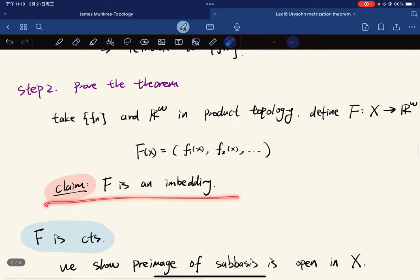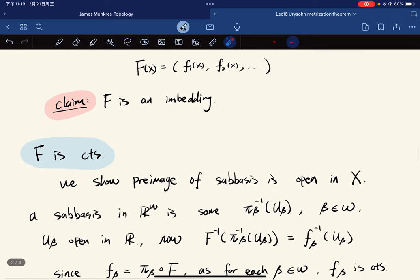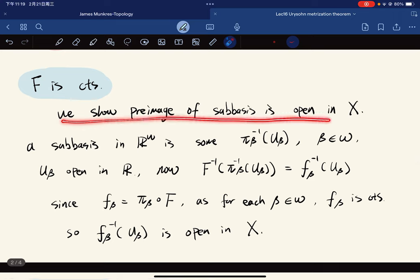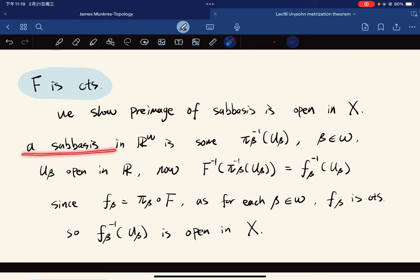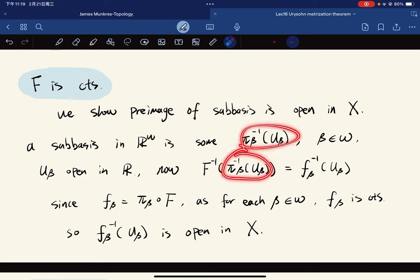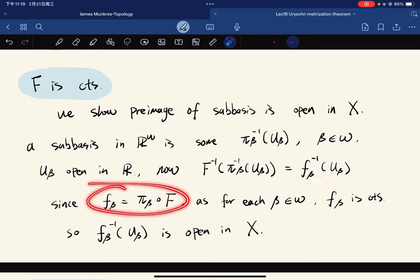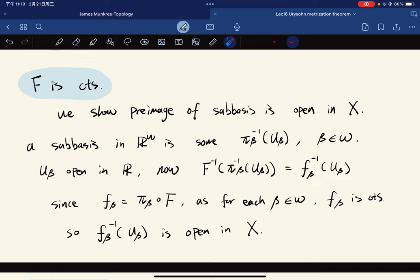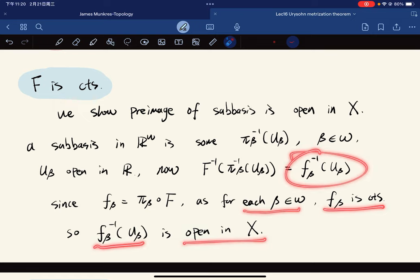Our claim is that F is an embedding. We show that F is continuous by showing the pre-image of a sub-basis element is open in X. A sub-basis element in ℝ^ω has the form π_β⁻¹(U_β) where β ∈ ω and U_β is open in ℝ. The pre-image of F under this set equals f_β⁻¹(U_β), because π_β ∘ F = f_β. Since each f_β is continuous, this pre-image is open in X.